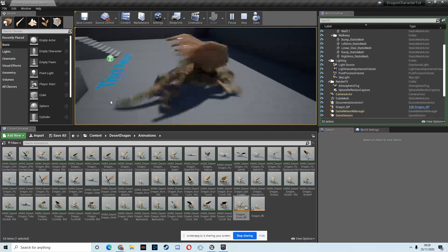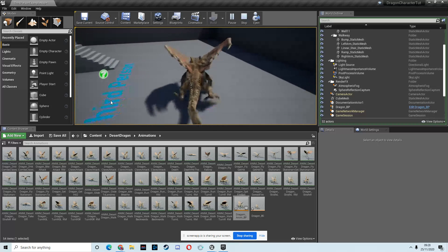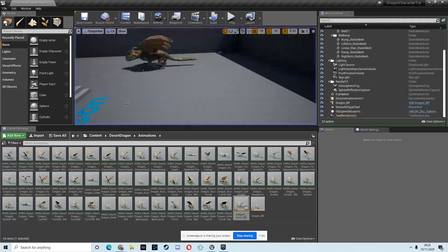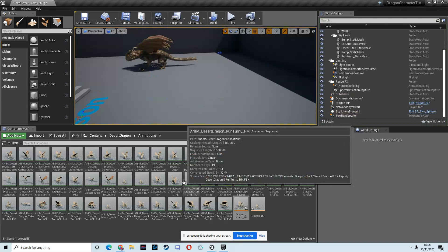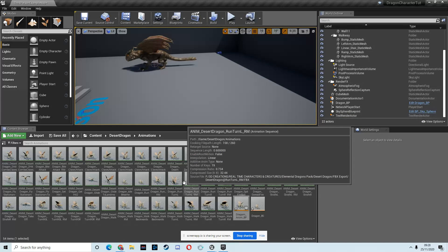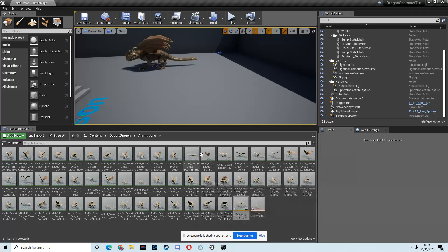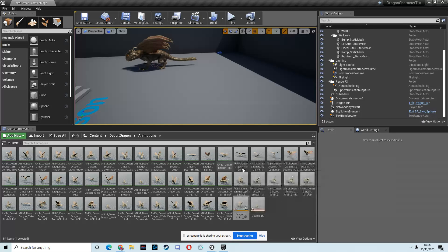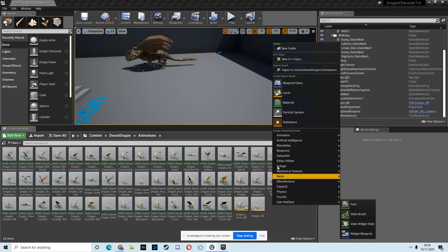Now in the next, in this video we're going to do pretty much the same thing, setting up a blend space again, but instead of it being a walking blend space, this time it's going to be a flying blend space. So let's just go ahead and set that up.